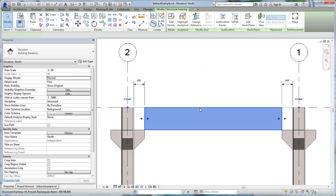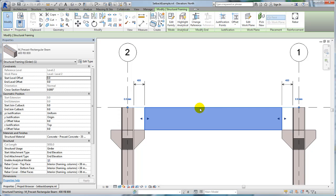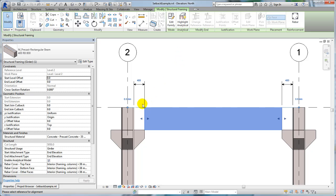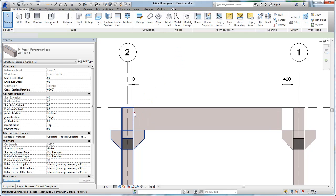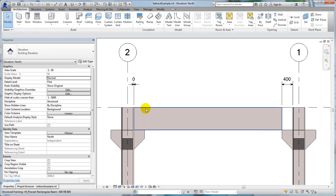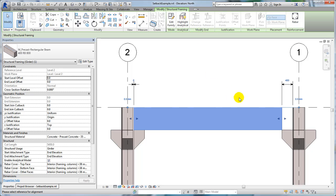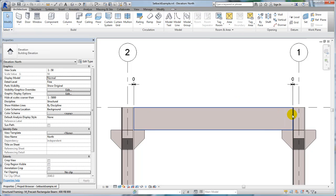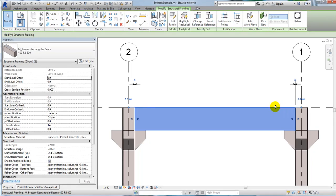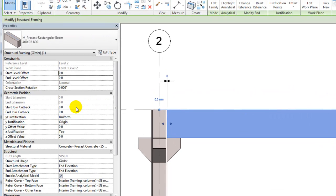Precast concrete framing elements are often in need of fine cutback specifications for documentation purposes. In this instance of a precast rectangular beam resting on two column corbels, the beam cuts back from the extents of the column geometry, which includes the corbels.